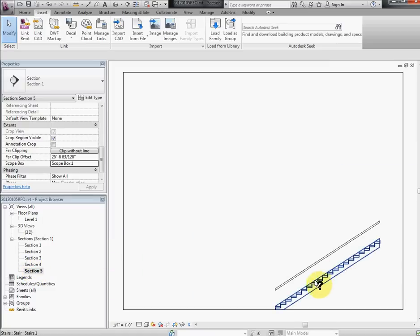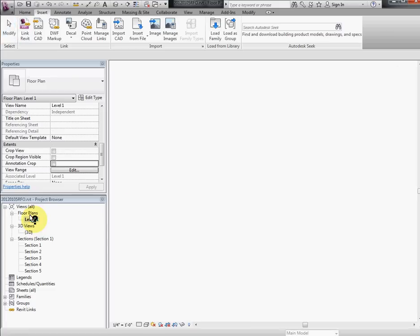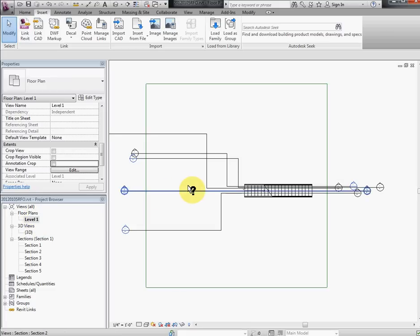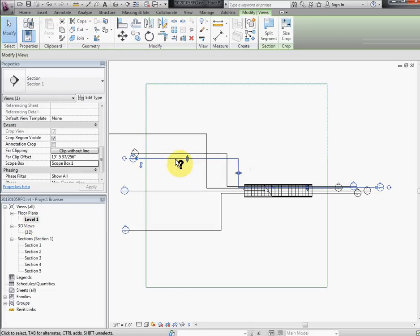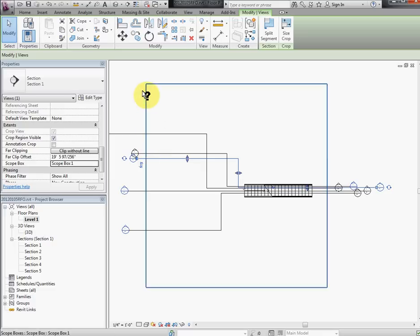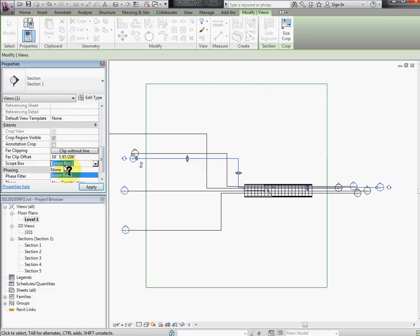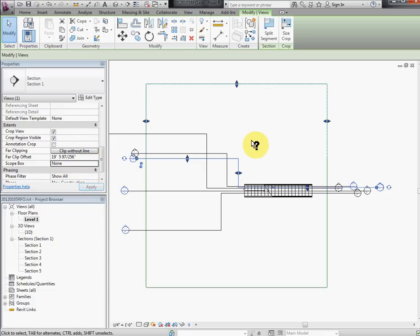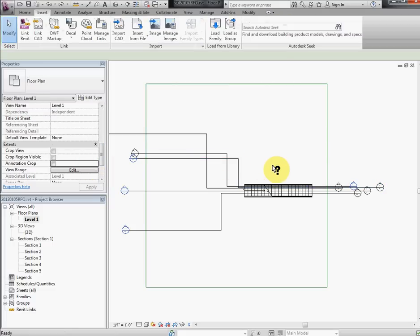And voila, we can see stairs here. Now I can see kind of logic here when we split section and assign scope box. I don't know if you see this before, let me just undo scope box 1 or go a couple of steps back. When we have original section, you can see this far clip plane, sort of range of the section for this line.